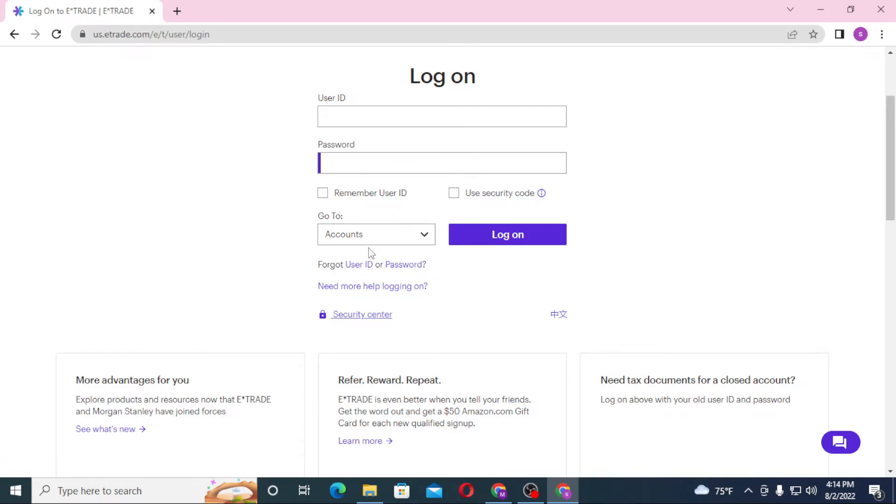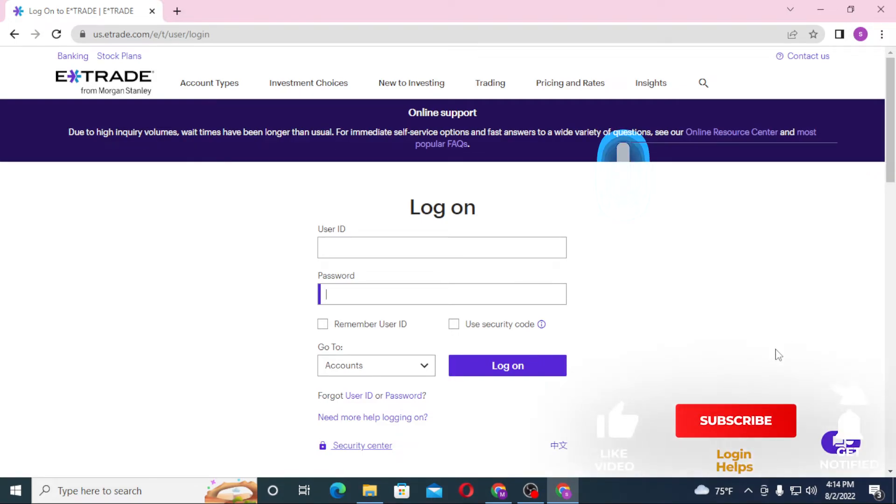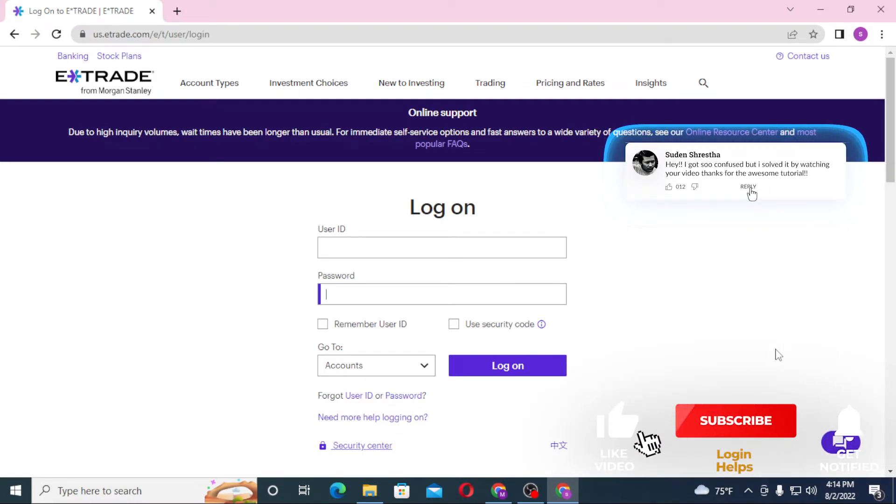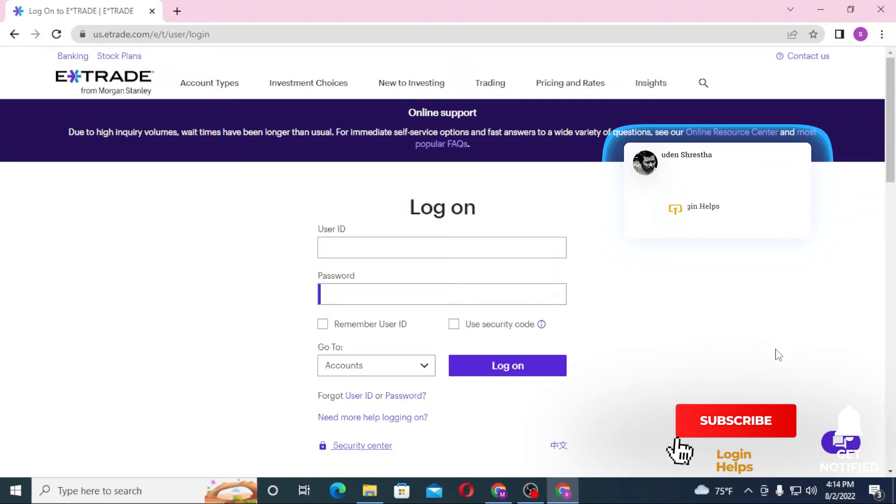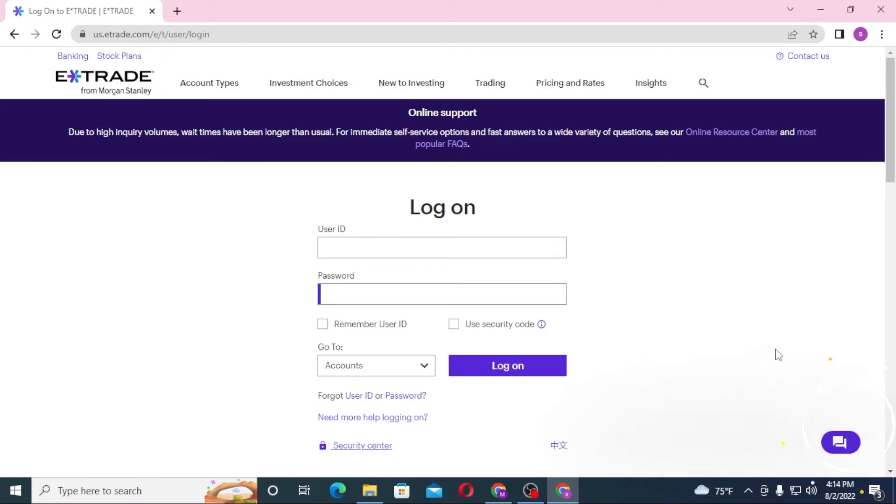And there guys, this is how you log into your E-Trade account from your computer. If you have any confusions or questions regarding the topic, don't hesitate to comment in the comment section below. And don't forget to like, subscribe, and hit that bell icon for more videos. Thank you for watching guys, peace.